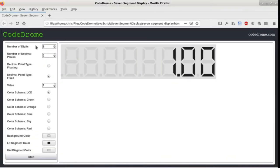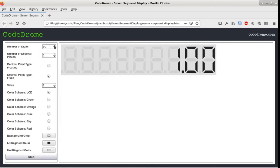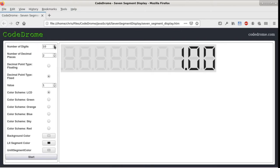On the left of the page we have a number of controls which can be used to set the properties of the display and the first of these is number of digits which is currently set to 8. So if I take it up to say 10 you can see that the number of digits increases and also the height is adjusted to maintain the correct width to height ratio.